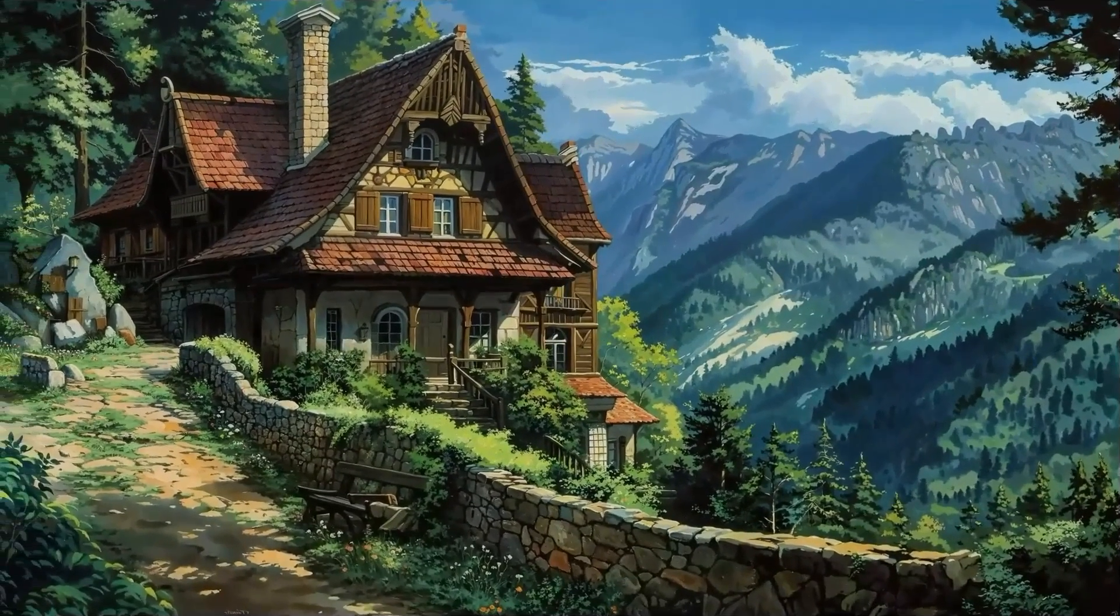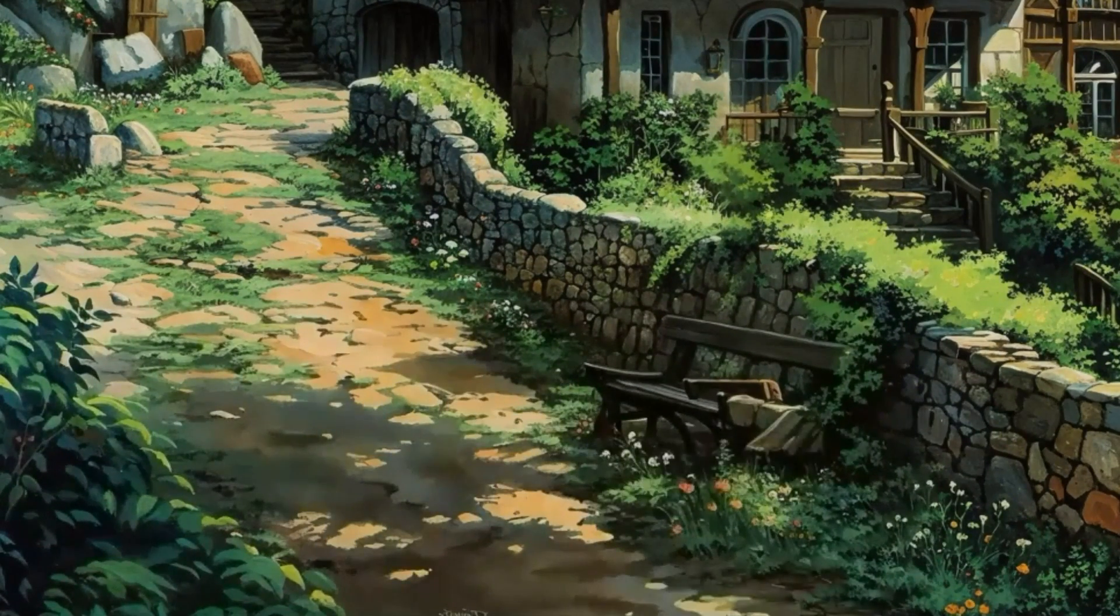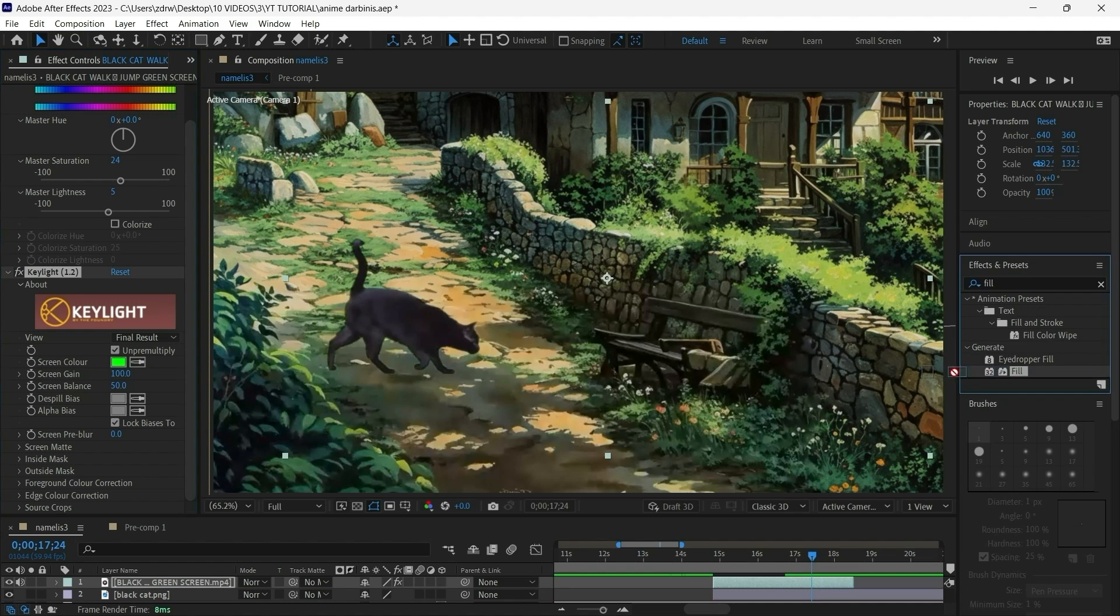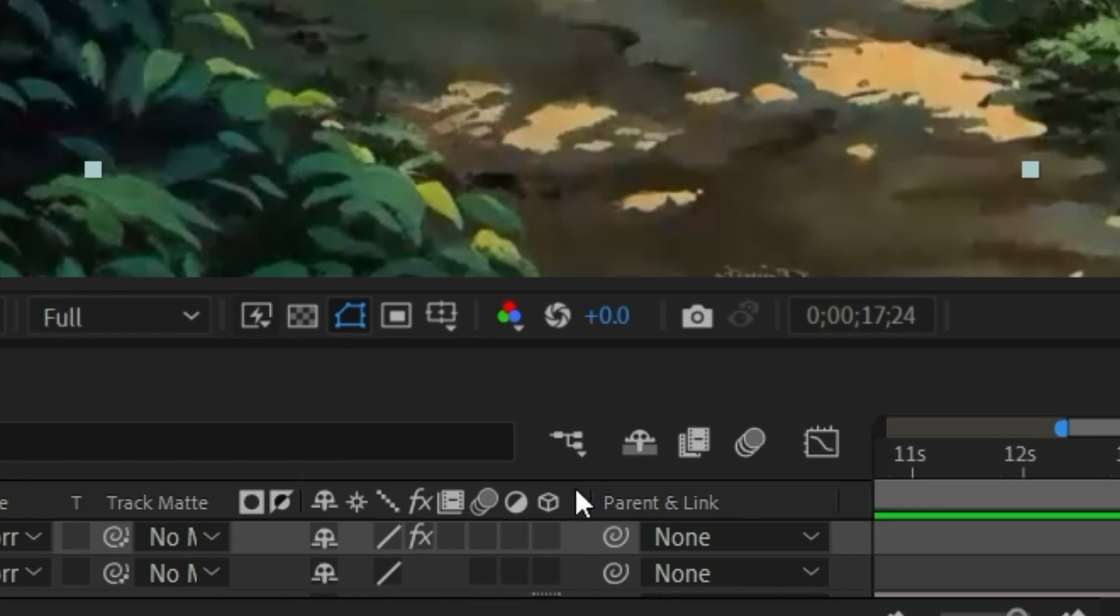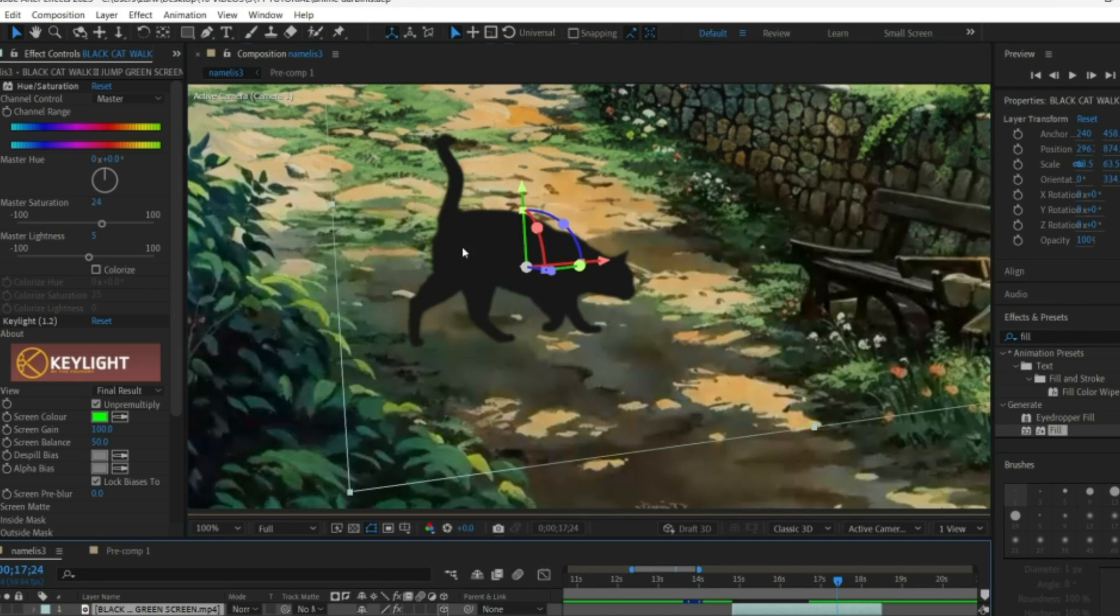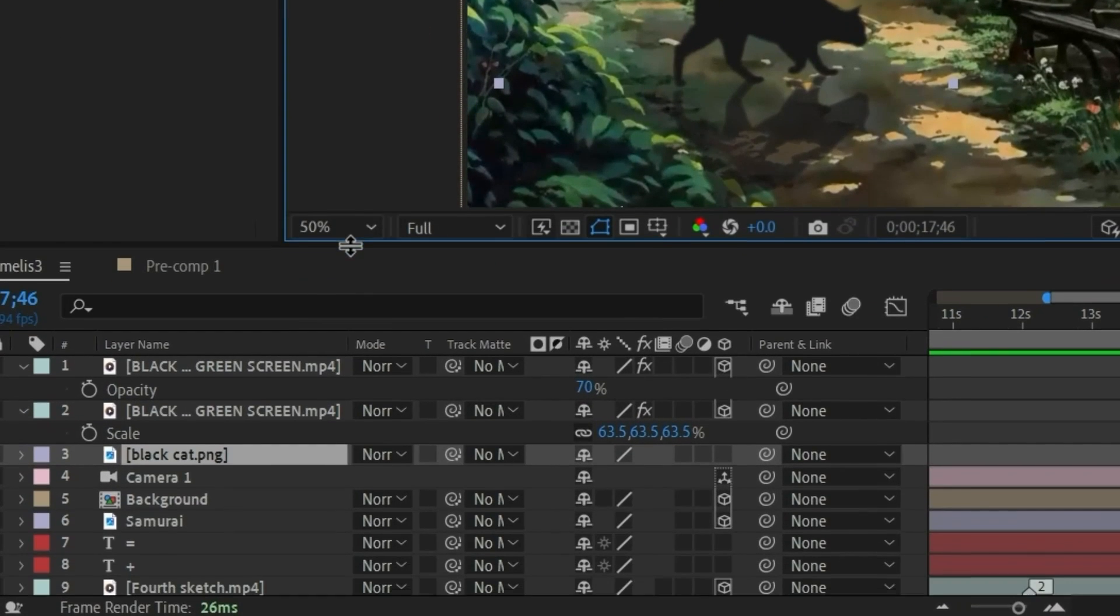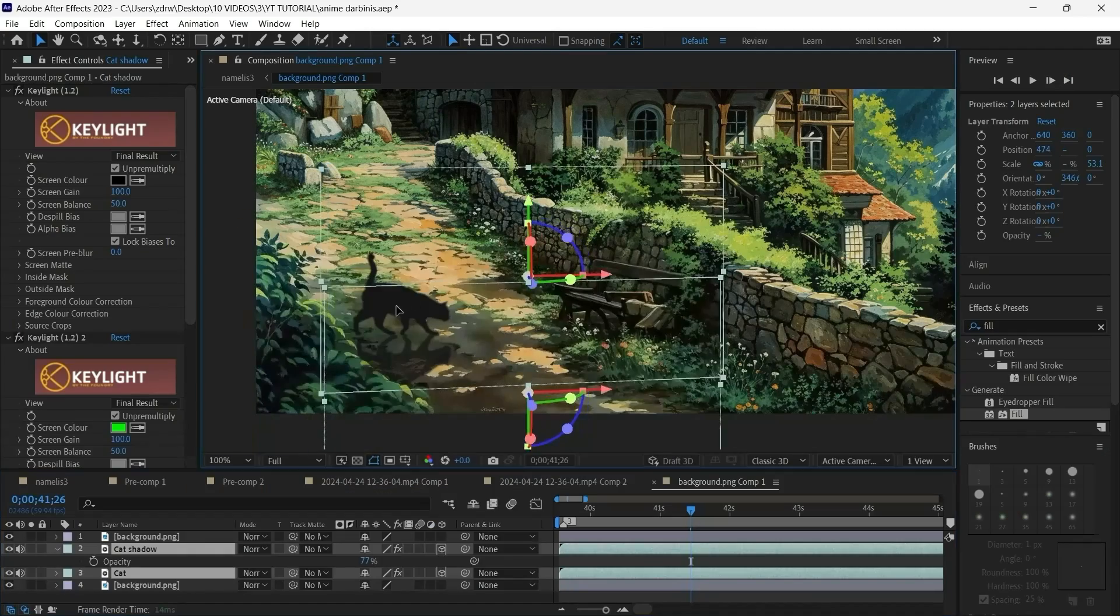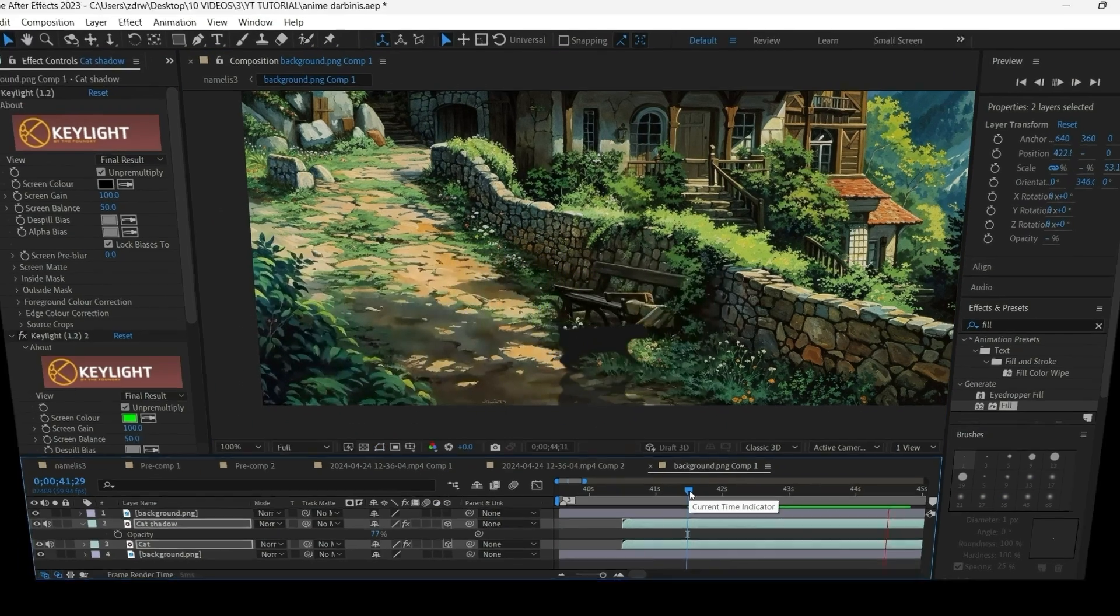I started with the background picture by adding this black cat crossing the road. I downloaded a black cat green screen video from YouTube, removed the green screen background with keylight tool, applied a fill effect to make it black, turned the layer to 3D so I could change the angle a bit, then made a copy and turned it into a cat shadow by decreasing the opacity. Finally I duplicated the background layer, masked out the bush and put it on top of the cat layer. Done, the black cat is crossing the road successfully.